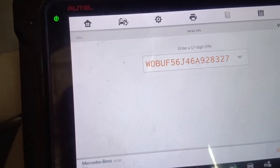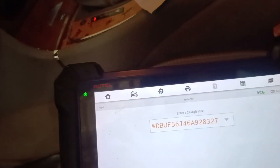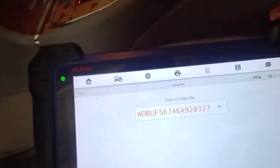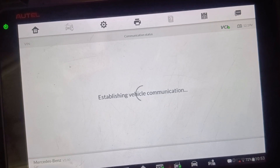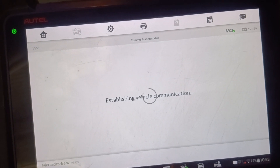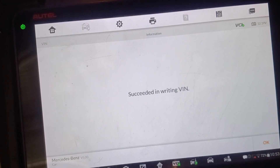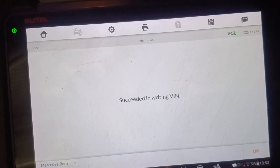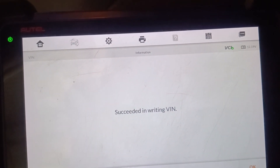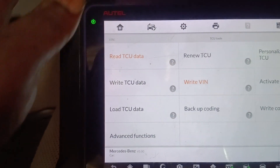I'm using the IMC in the vehicle. Let's write the VIN. Right — success in writing VIN! Let's go check it.